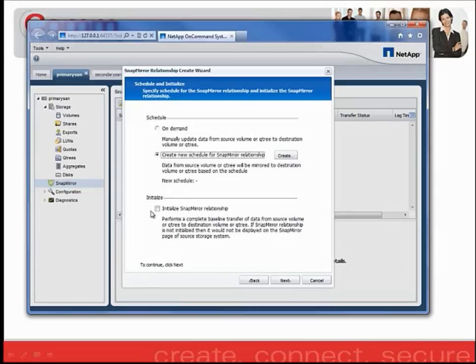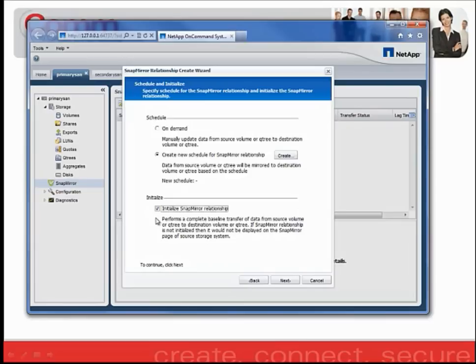You also have the option to Initialize the SnapMirror relationship. By checking off this box, as soon as we click the Next button, the relationship will begin to initialize.